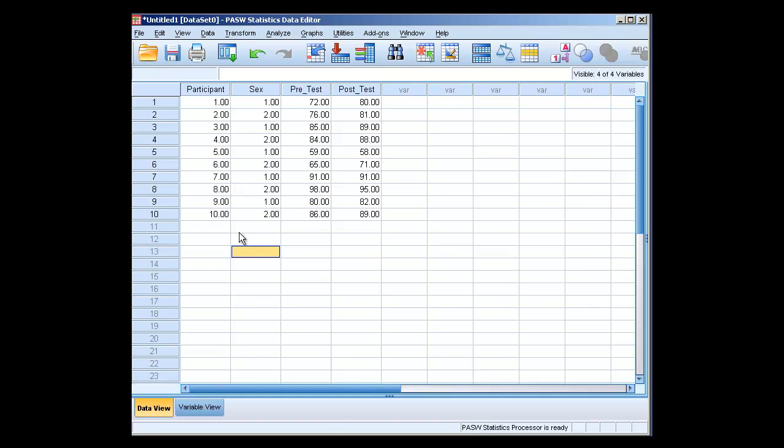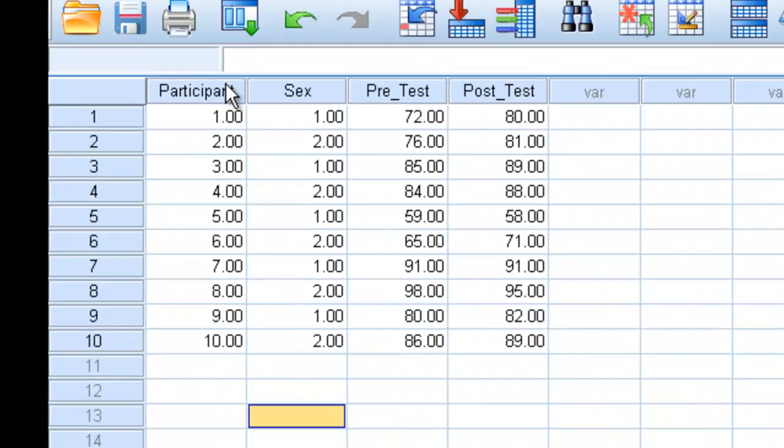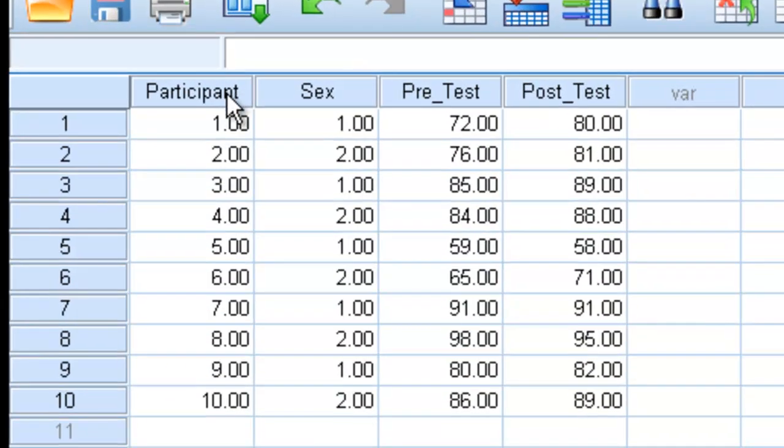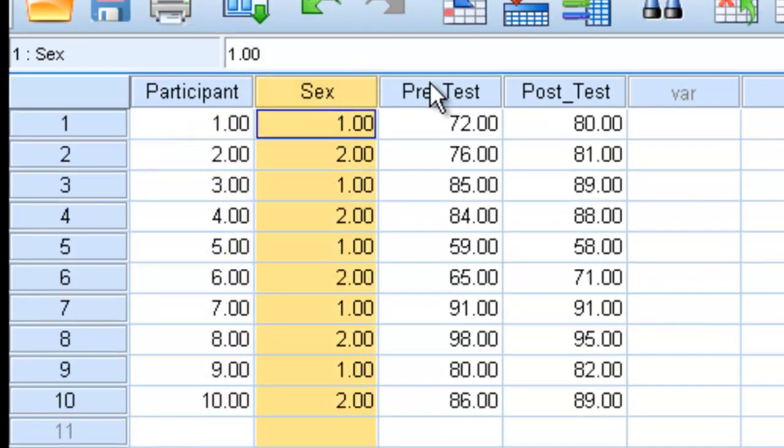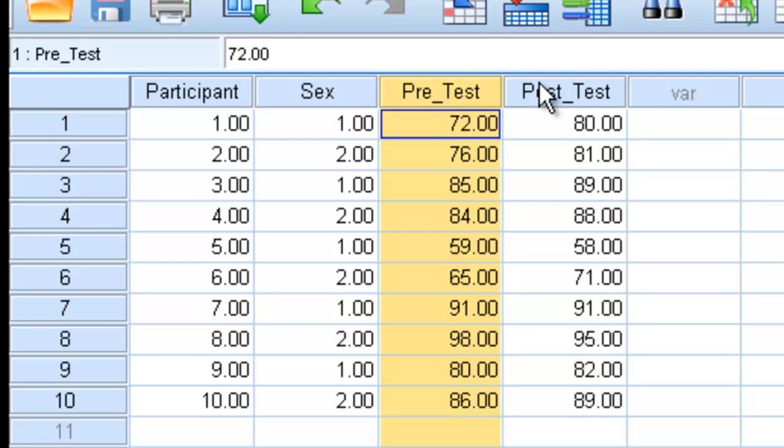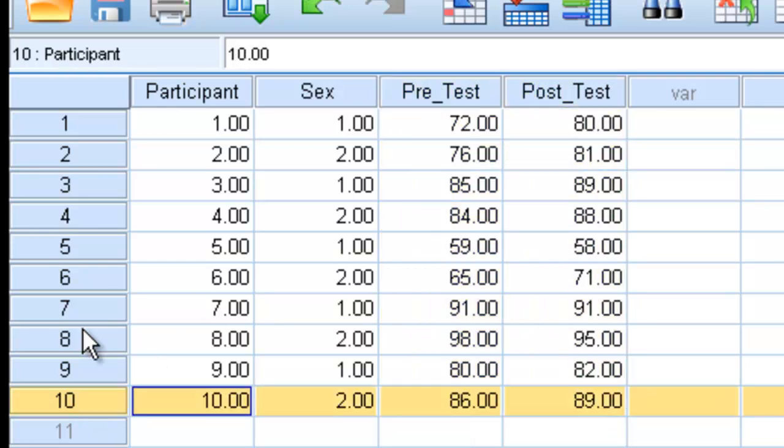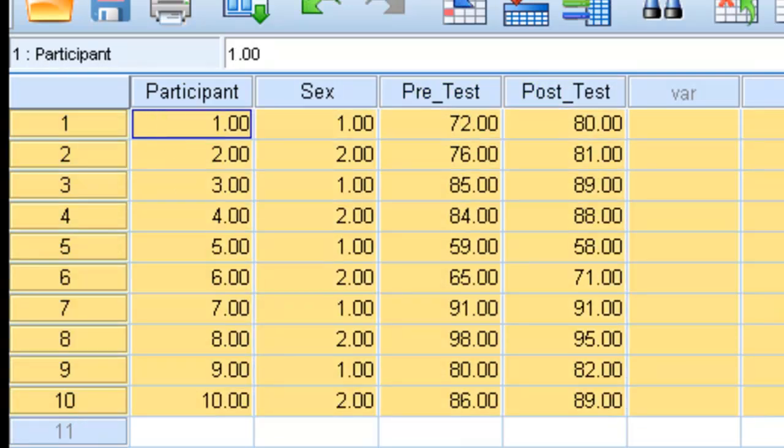We seem to have our data open. We have four columns, one called participant, sex, pre-test, and post-test. There seem to be ten different participants.